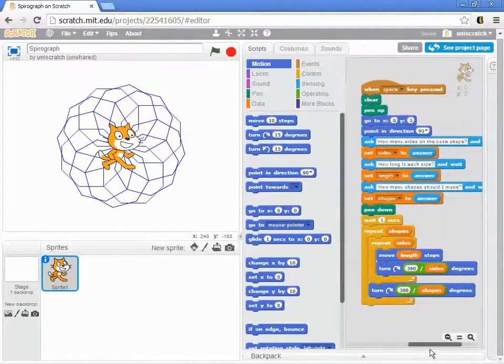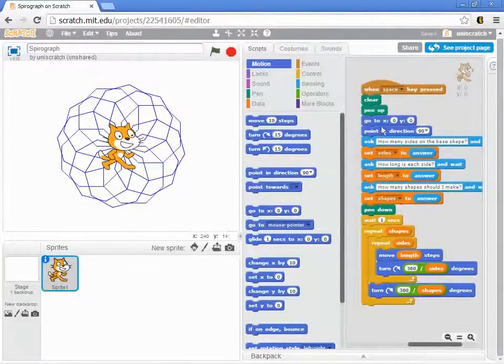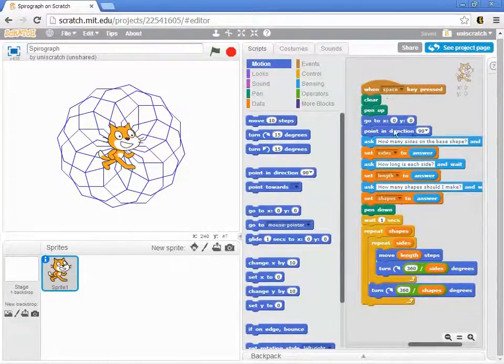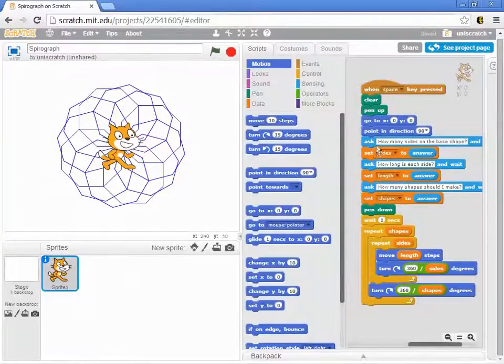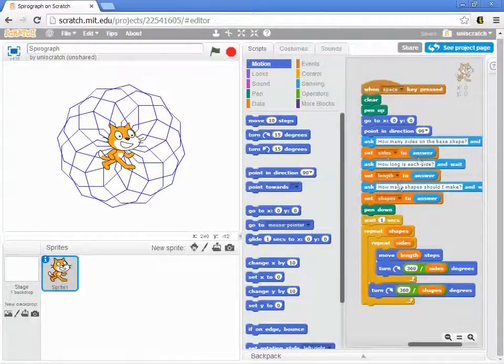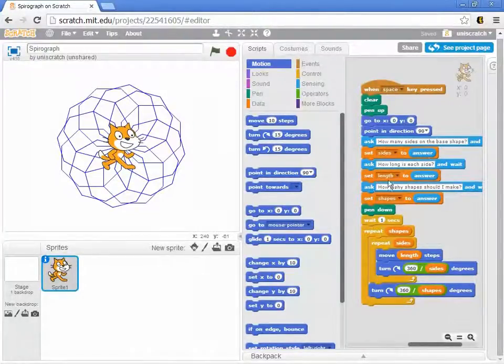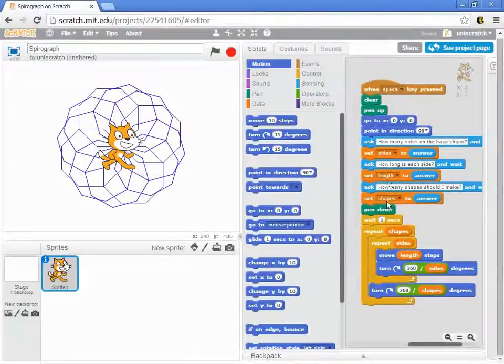Mine's hiding off here on the side, and you'll see that what I do is basically what you might expect. I still start with my places, everybody, and then I have three pairs of asks and set. I ask how many sides are on the shape, and we set sides to that answer. How long is each shape? And so I get three variables: sides, length, and shape.